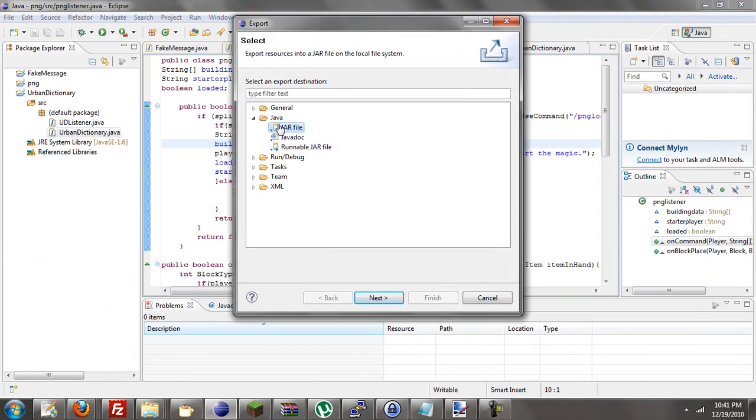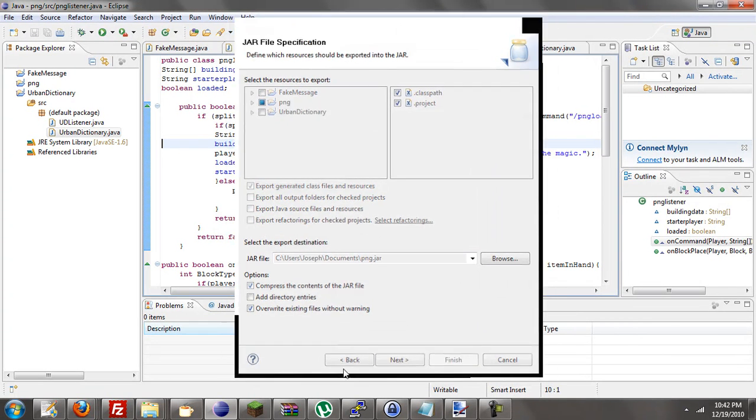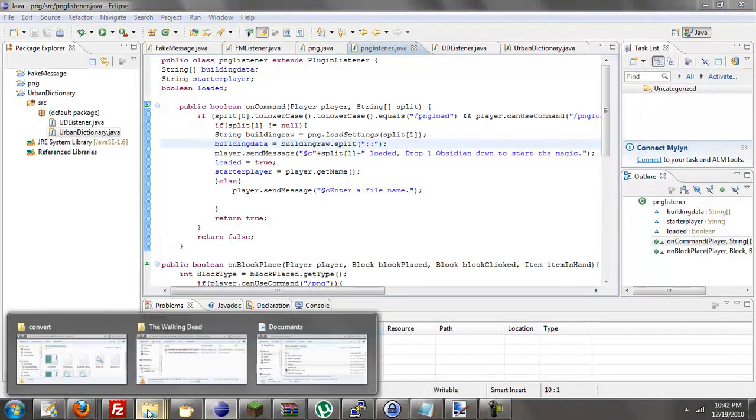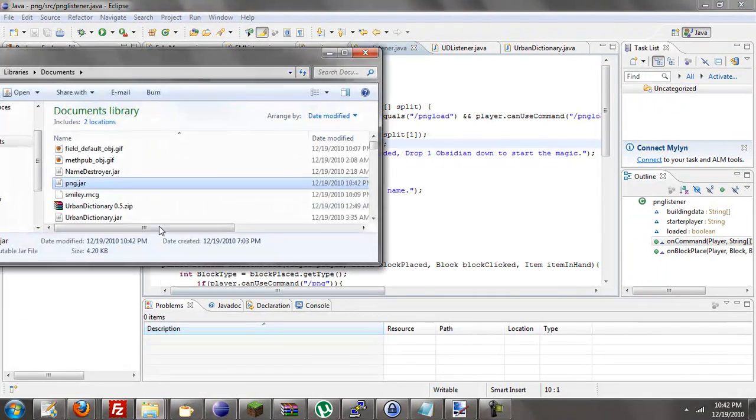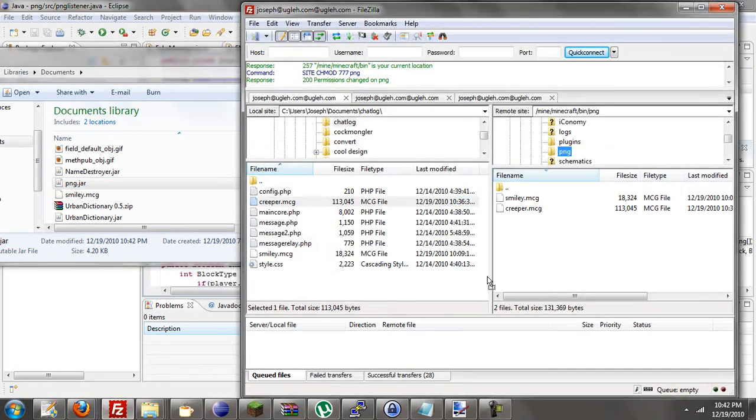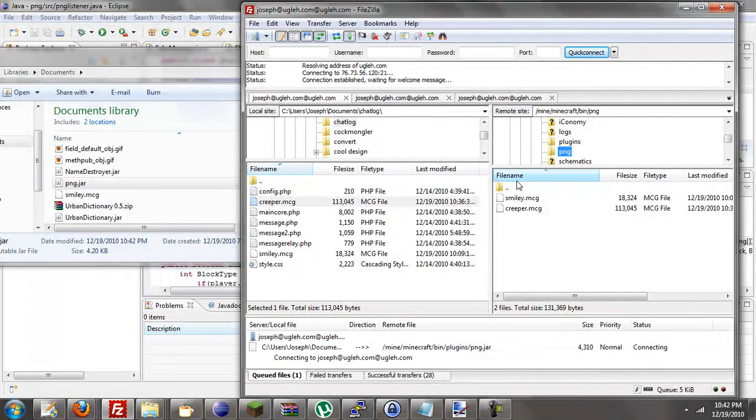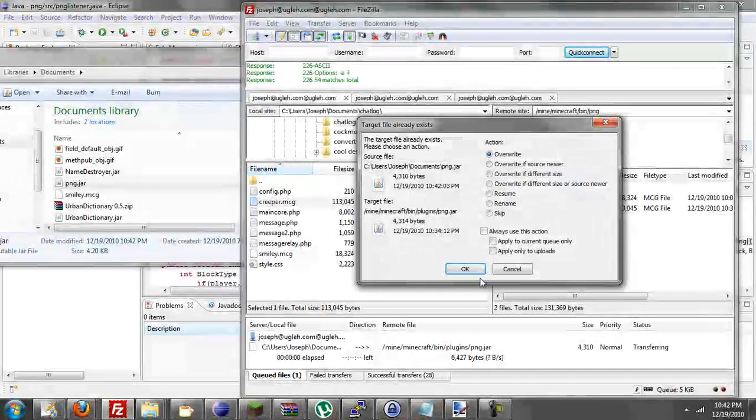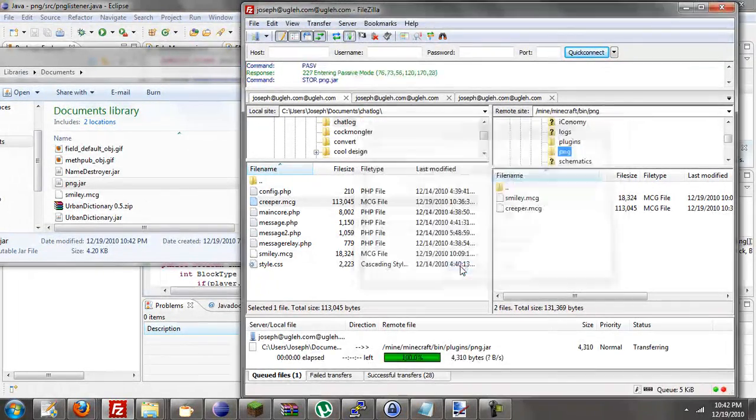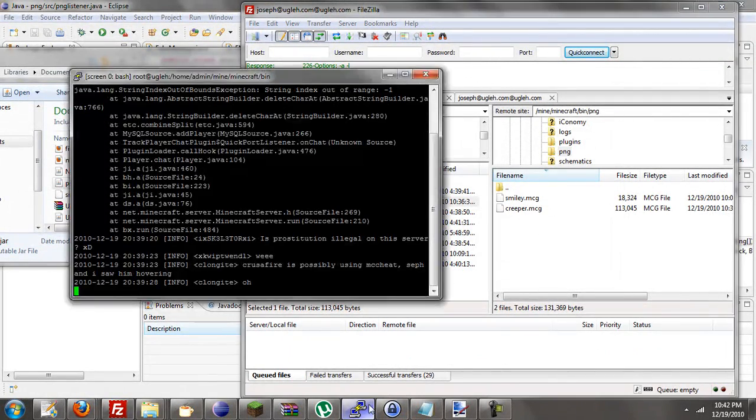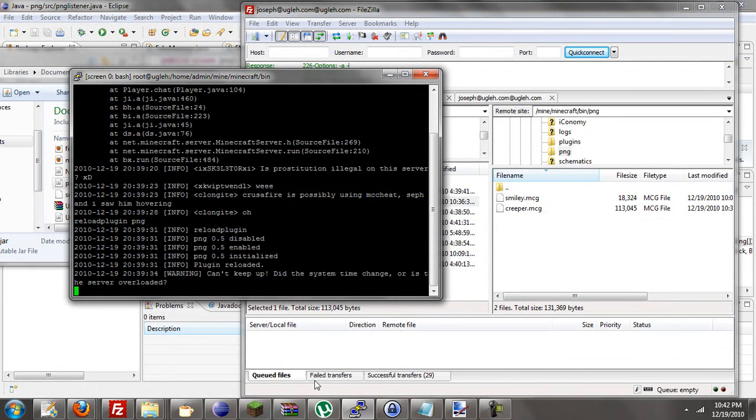When that alert pops up. Okay, there we go. Let's get this bad boy in here. Come on. Reload plugin PNG. It's gonna be PNG to MC. That's what the plugin's real name's gonna be. This is all beta. Don't forget that.